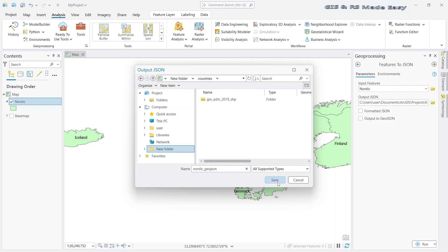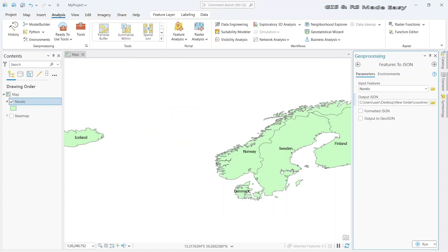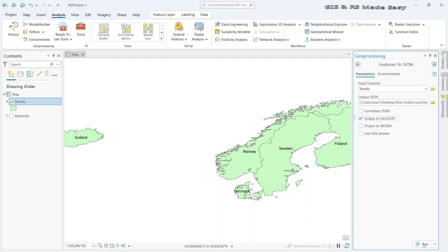And save. And check on the output to GeoJSON. And click on the Run button.